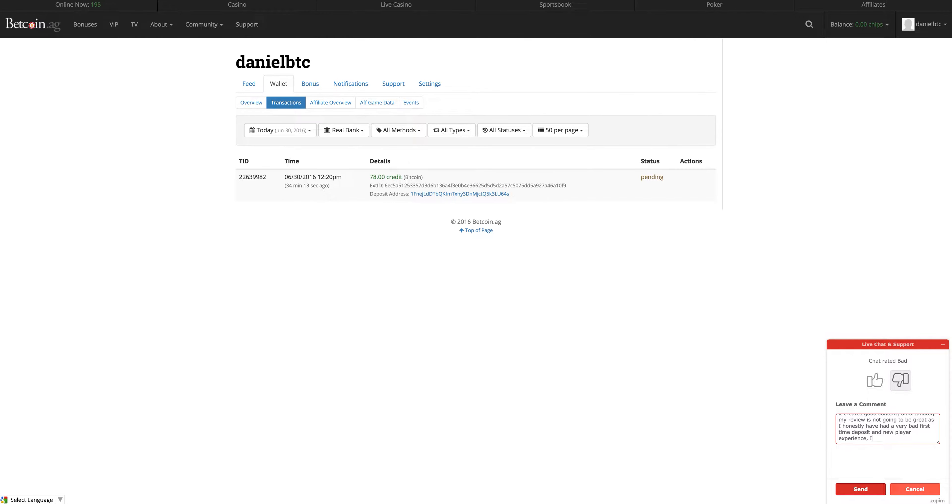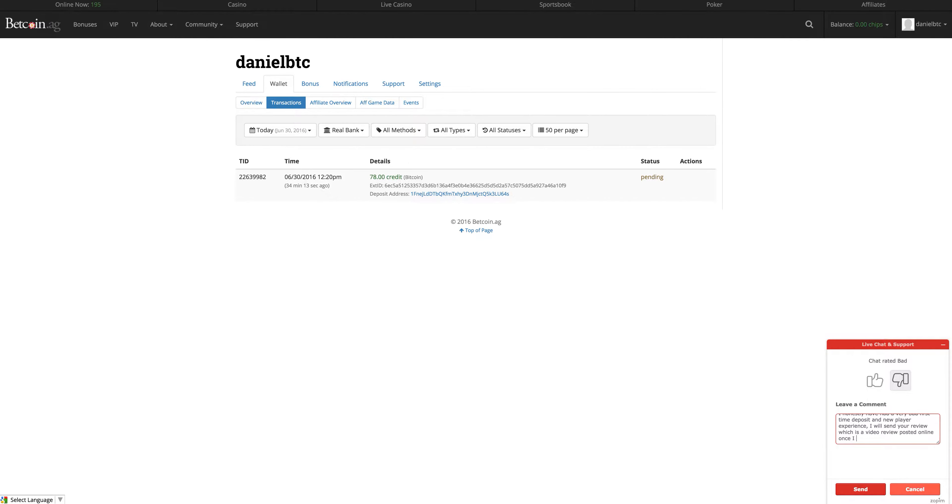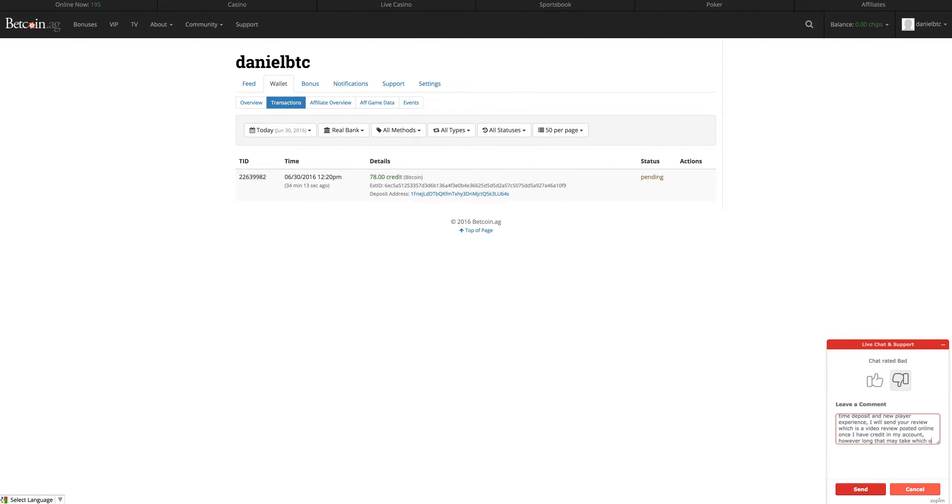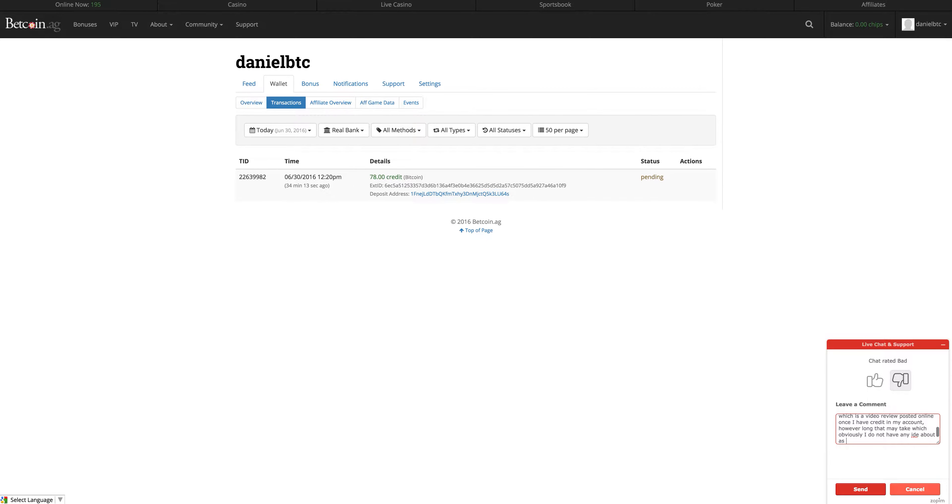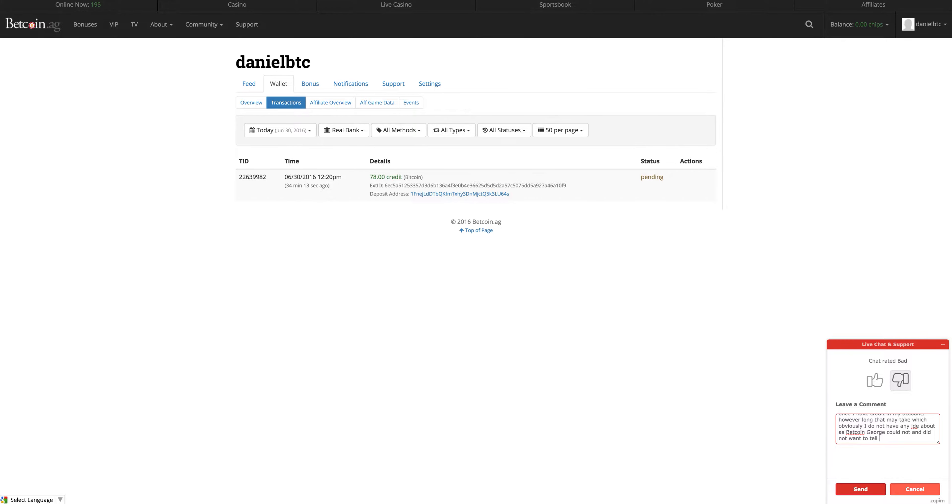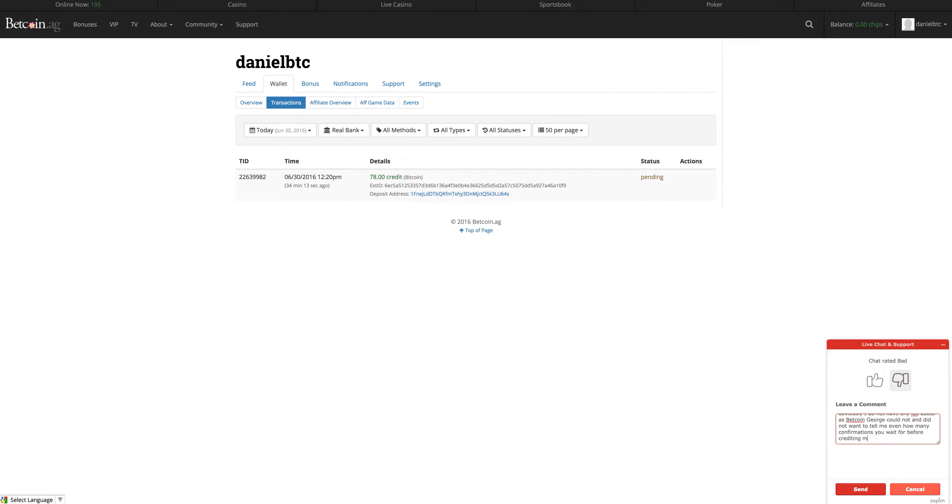I will send your review, which is a video review posted online once I have created in my account, however long that may take. Which obviously I do not have any idea about as George, sorry, Betcoin George could not and did not want to tell me even how many confirmations you wait for before crediting my account.